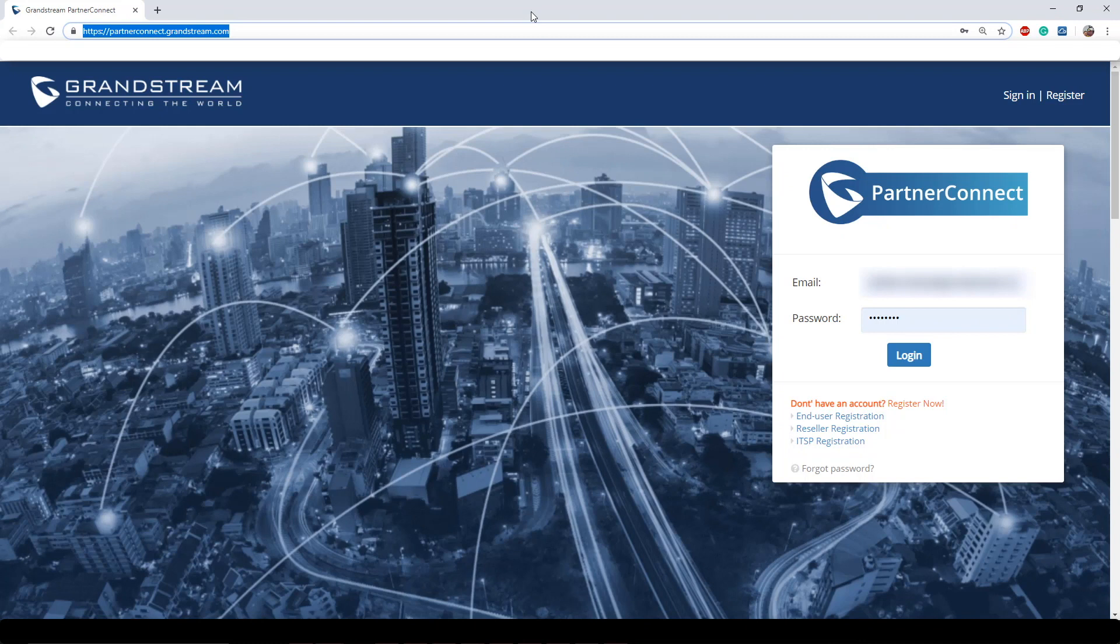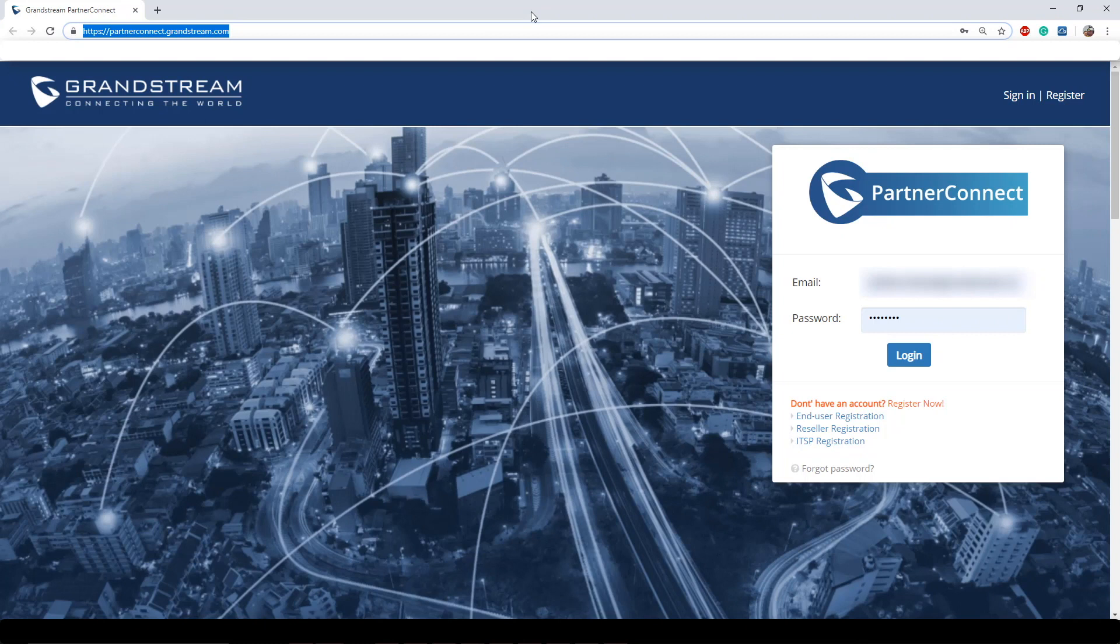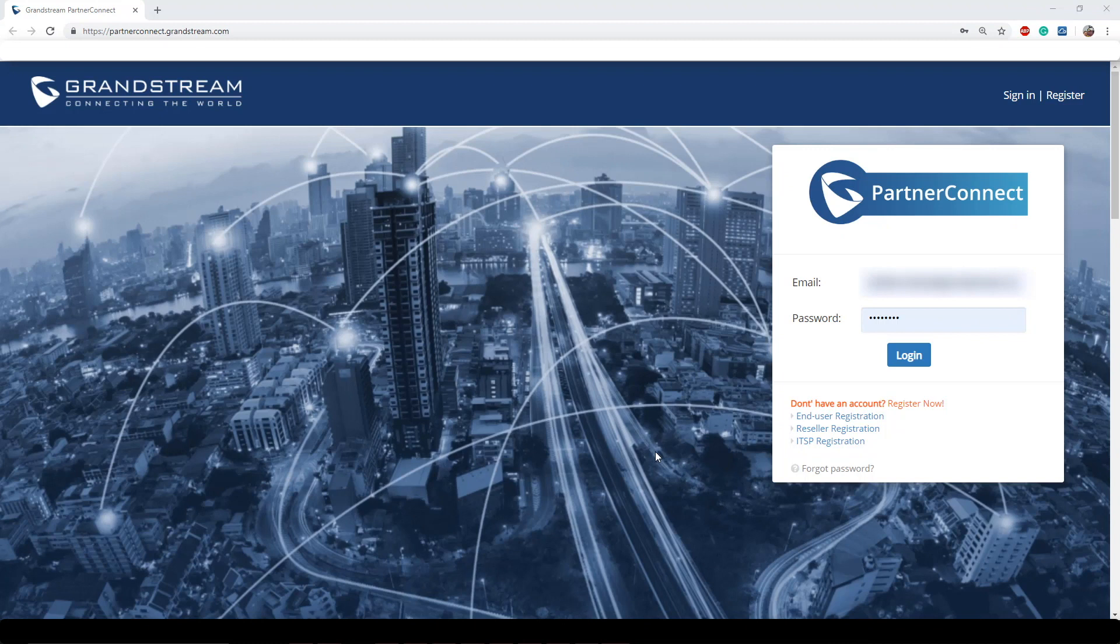Next we have ITSPs, which are often times internet telephony service providers. These entities provide VoIP-based telecommunication services and typically have a medium to large footprint in their geographic locations. These entities may be looking for technical assistance when working with Grandstream products in order to service their customer base. ITSP accounts will also need to go through an approval process by Grandstream before the account is confirmed.